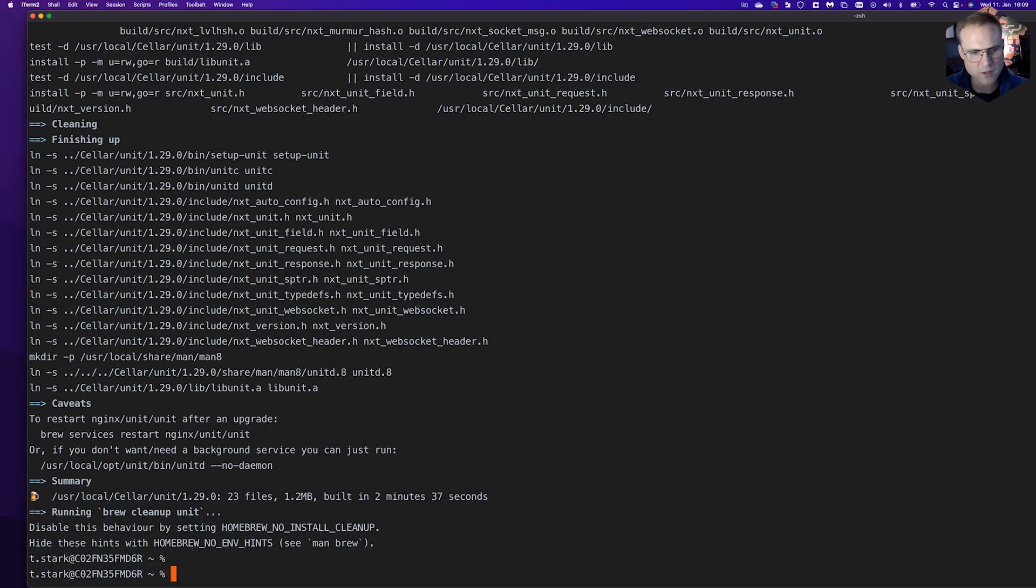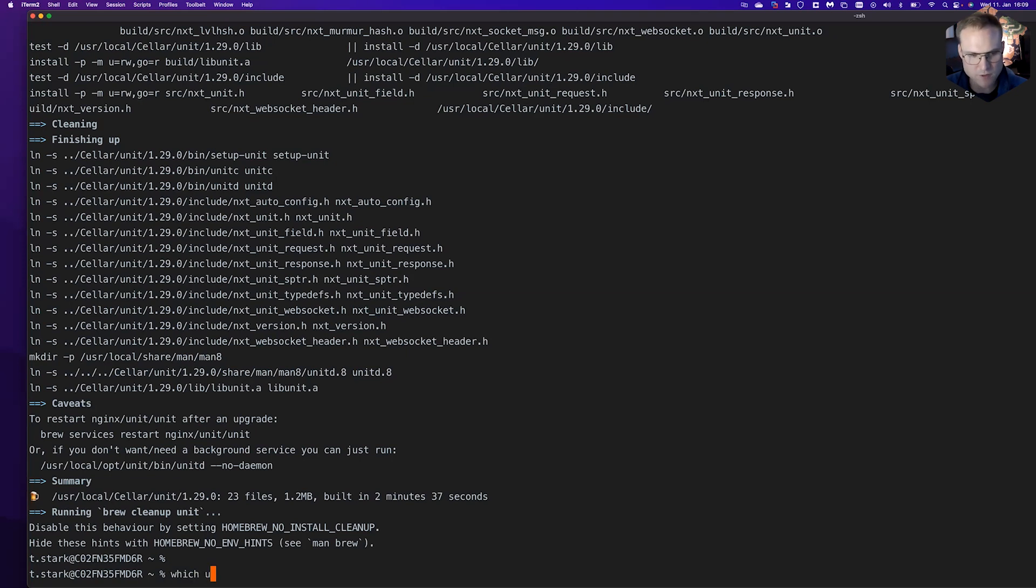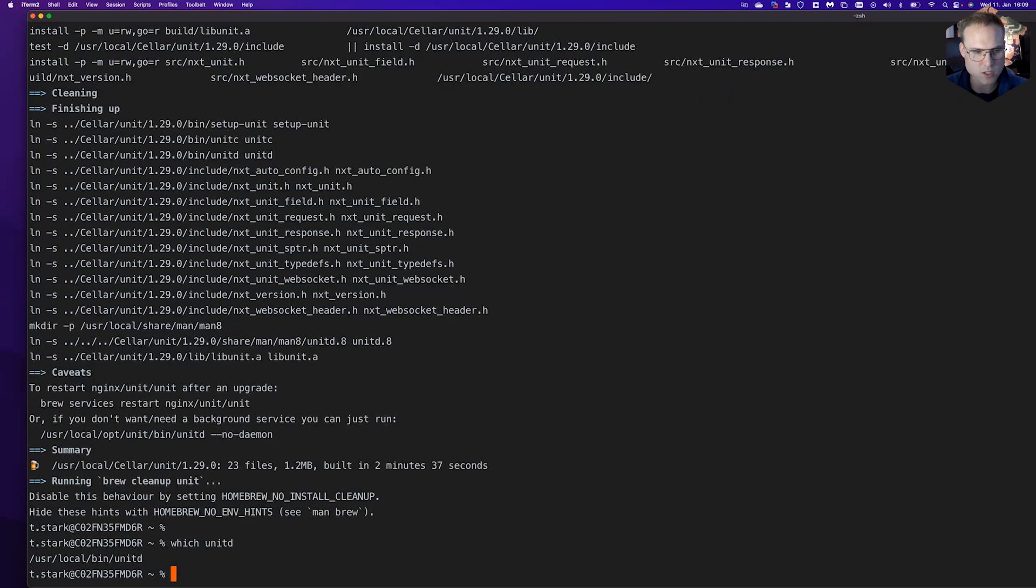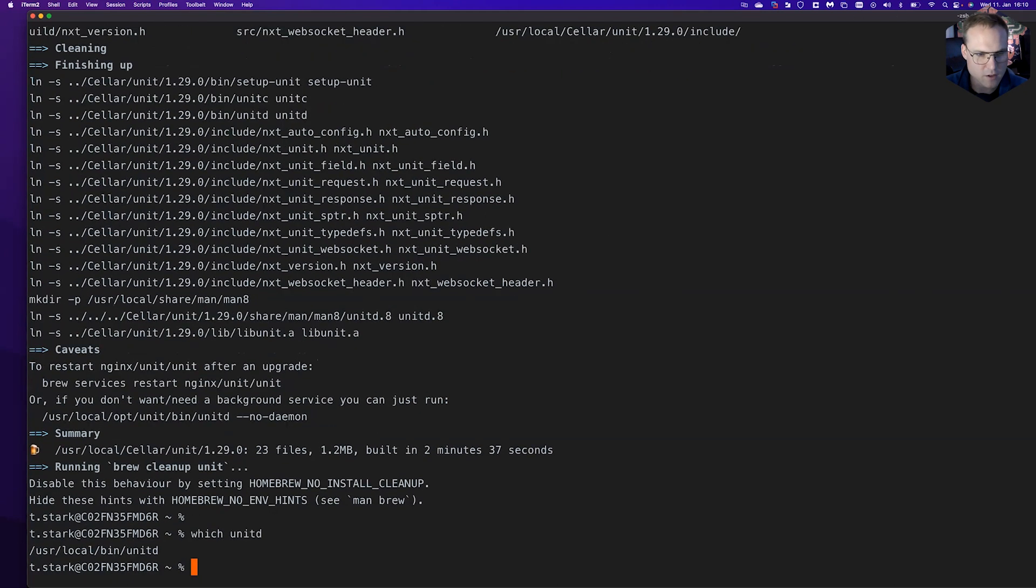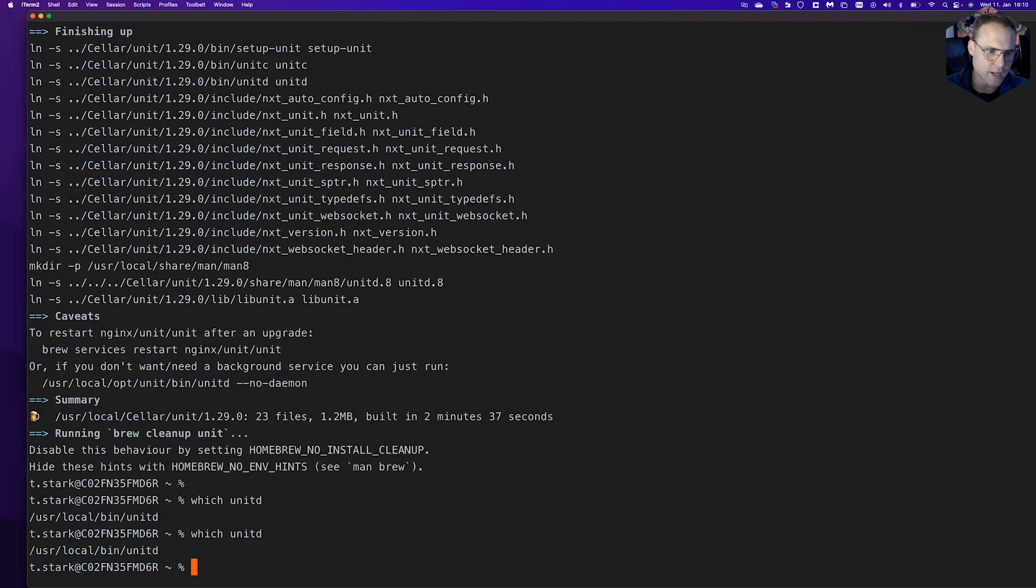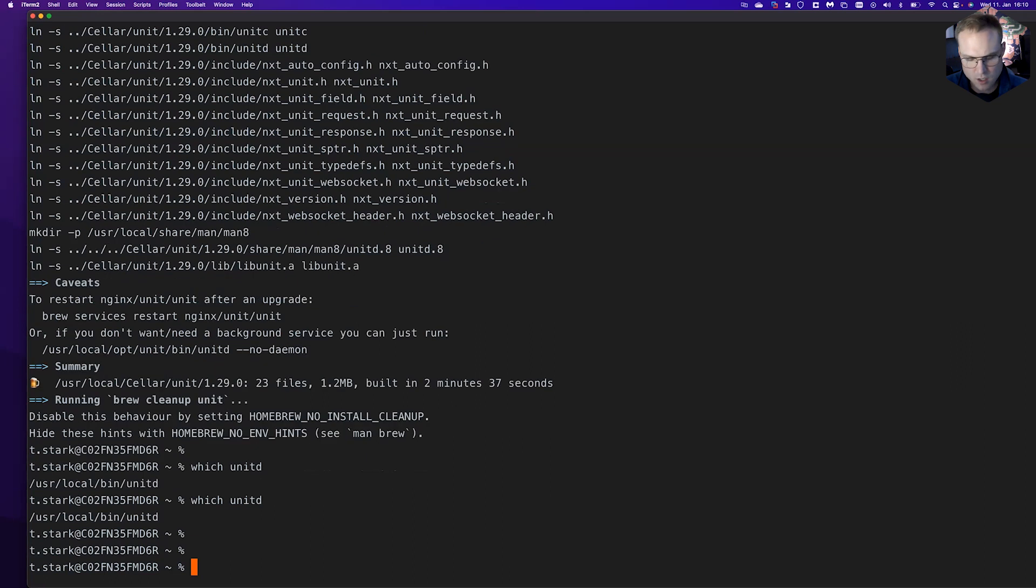The build took us like two minutes 37 seconds, which is okay for building njs as well as unit from source. Now we'd like to check if it was installed successfully. Typing 'which unitd' means we can ask our system where the unitd binary is located, and it is in /usr/local/bin/unitd.